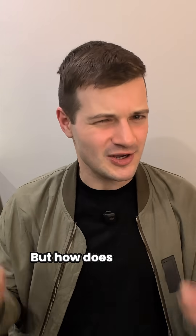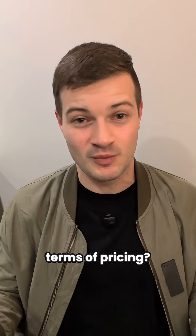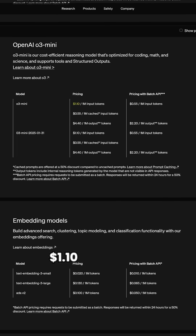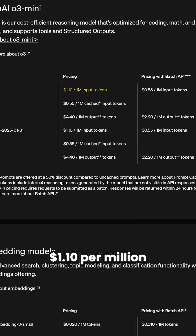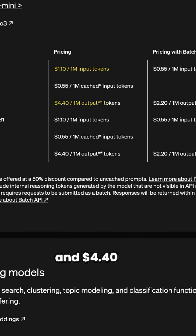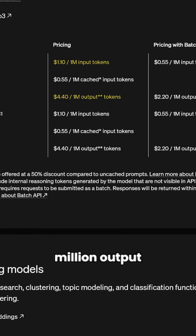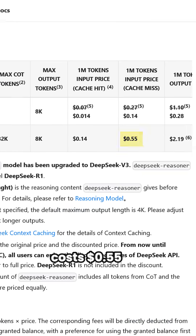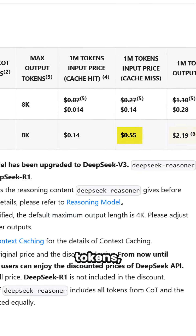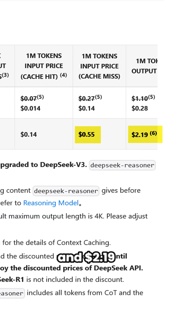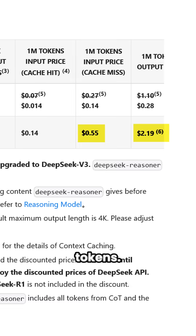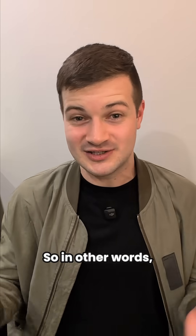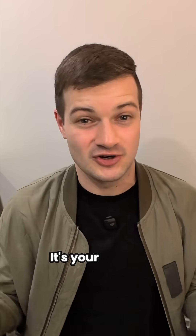But how does O3 Mini compare to DeepSeek R1 in terms of pricing? O3 Mini costs $1.10 per million input tokens and $4.40 per million output tokens. DeepSeek R1, on the other hand, costs $0.55 per million input tokens and $2.19 per million output tokens — so in other words, you can pay double or send your data to China. It's your choice.